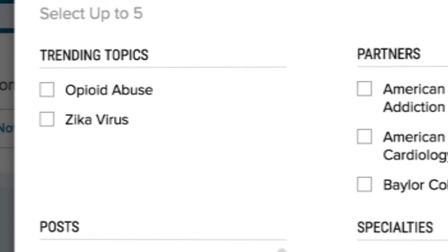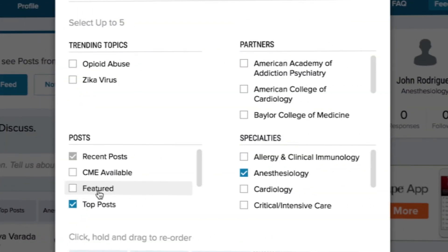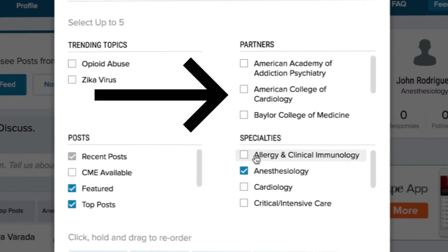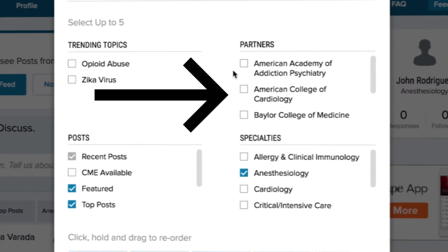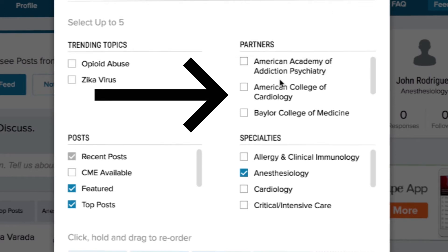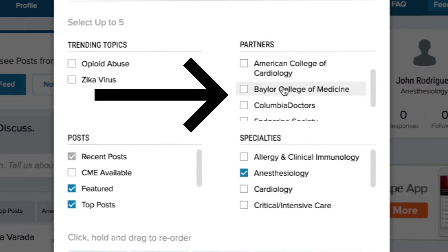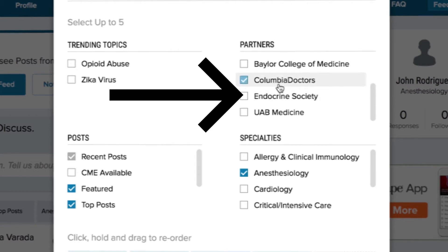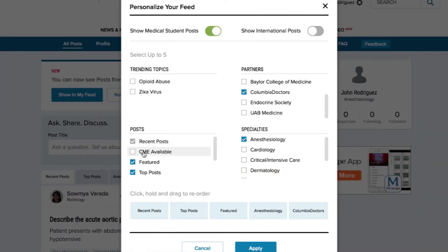Whatever is hot or relevant in medicine today, you can see directly on your feed by selecting the topics at hand. Recently, most topics involved either opioid abuse or the Zika virus. If you like any of these topics under trending topics, make sure to check the boxes. Under partners, you'll find hospitals and associations that have partnered with Console. Oftentimes, if you're looking for a case with an answer, these are your best bets. Use the gray scroll bar to peruse through the topics, and if you like a topic under partners, make sure to check the boxes.